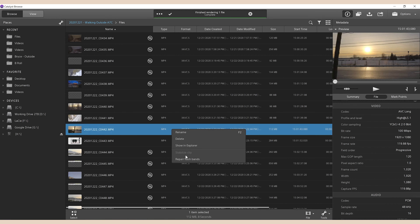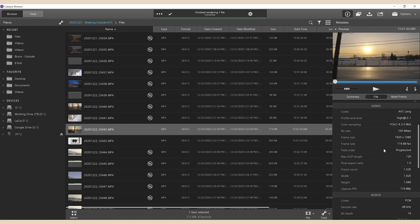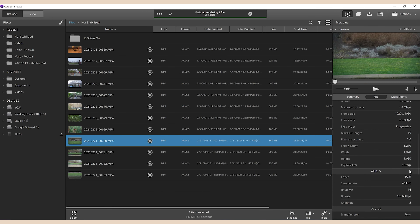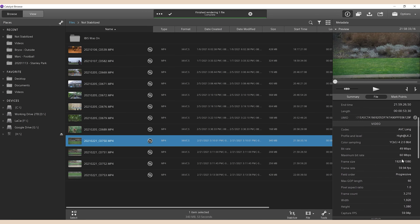Another thing I noticed is that you won't be able to stabilize anything shot in 120 frames per second. I believe it'll work with 60 frames, but I'm not exactly sure.